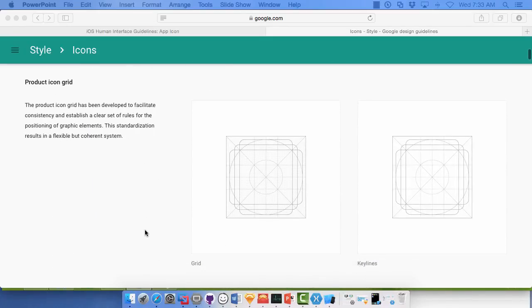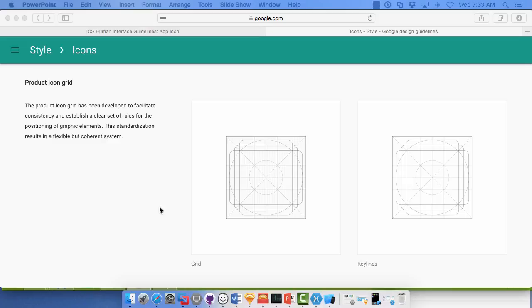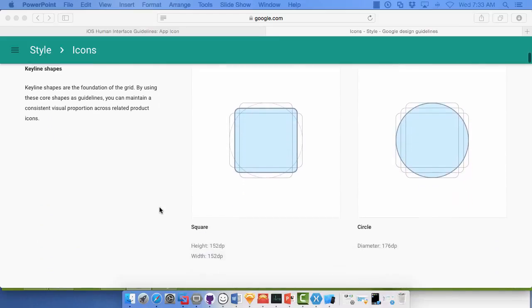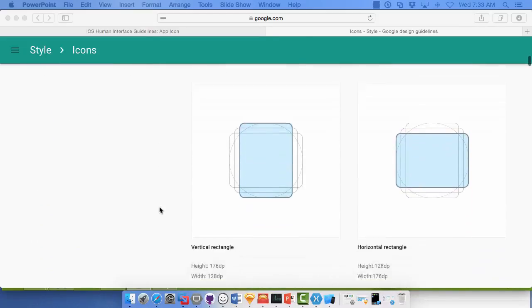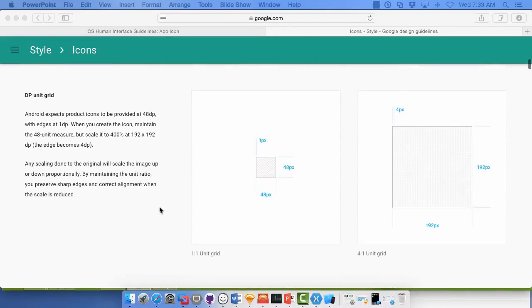The one that I want to show you, a couple of them, another product icon grid. iOS has one as well that you can use to make sure everything is sized correctly and positioned correctly. Your professional designer will also make sure that pixels line up so you don't get any funny little blur as well. And they go through some shapes and some sizes. The part that I'd like to show you is our DP unit grid.